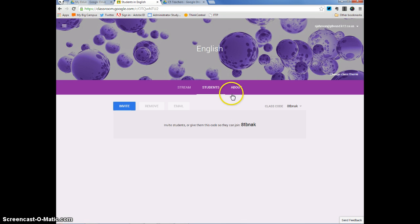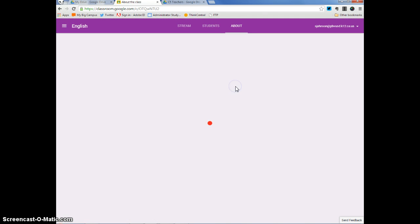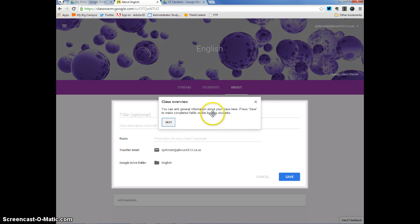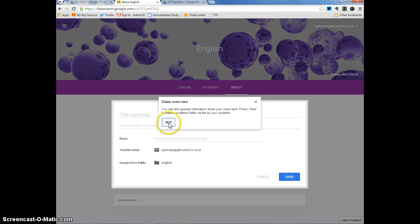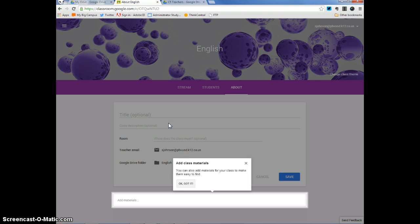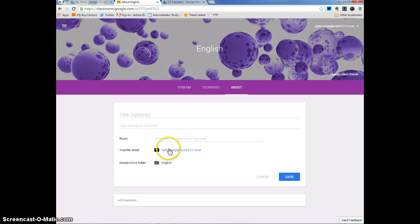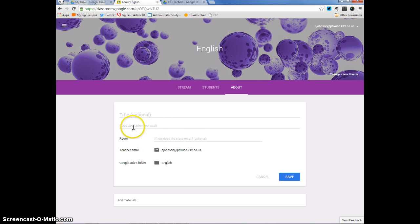You then have this about, and it says you can add general information about your class here. Press save to make completed fields visible by your students. You can add class materials here. So, I can put my room number, I can put the title, class description, click save, and I'd be good to go.